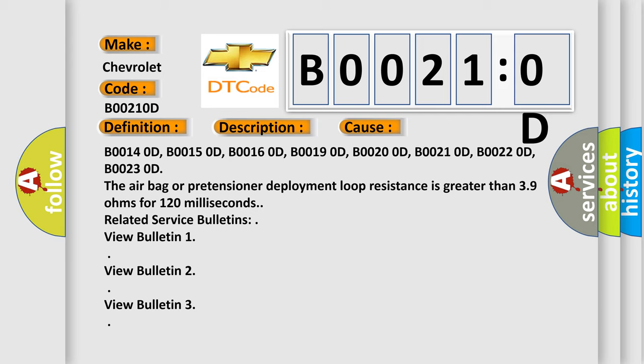The airbag or pretensioner deployment loop resistance is greater than 3.9 ohms for 120 milliseconds. Related service bulletins: view bulletin 1, view bulletin 2, view bulletin 3.